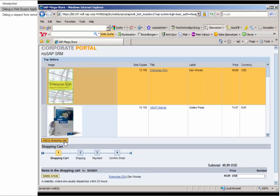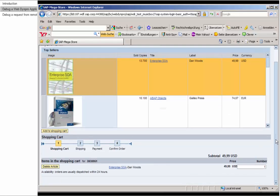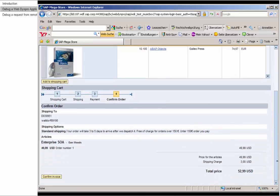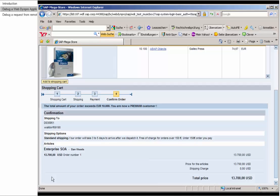We refresh, select the book, add it to the shopping cart, confirm the order, and confirm the invoice. This is starting to get expensive — it hasn't stopped, and we have just spent more than $13,000 again.